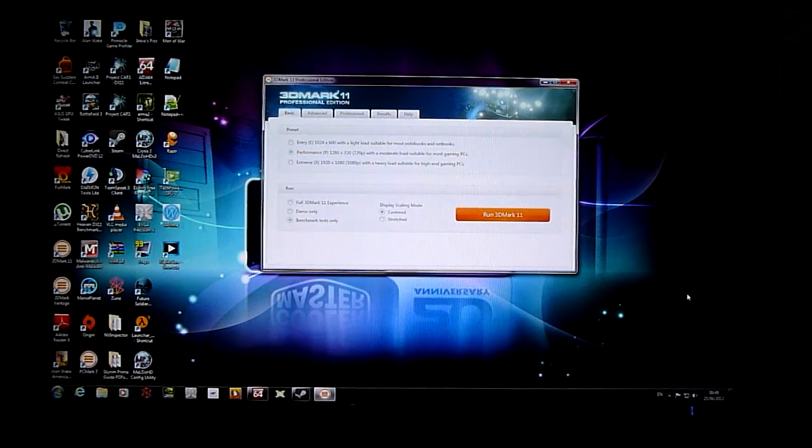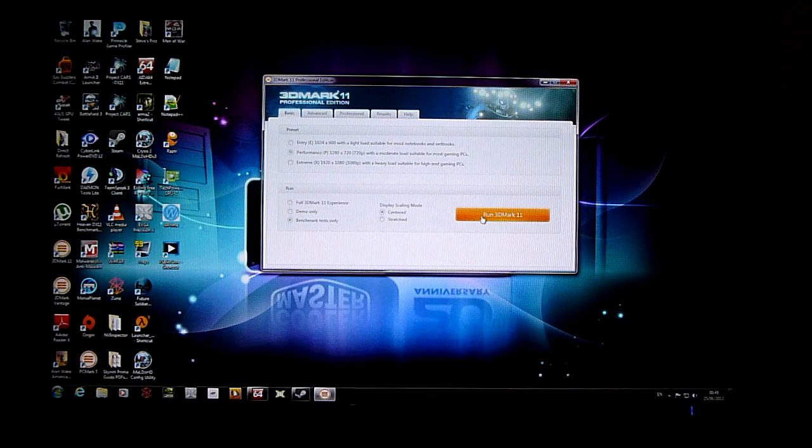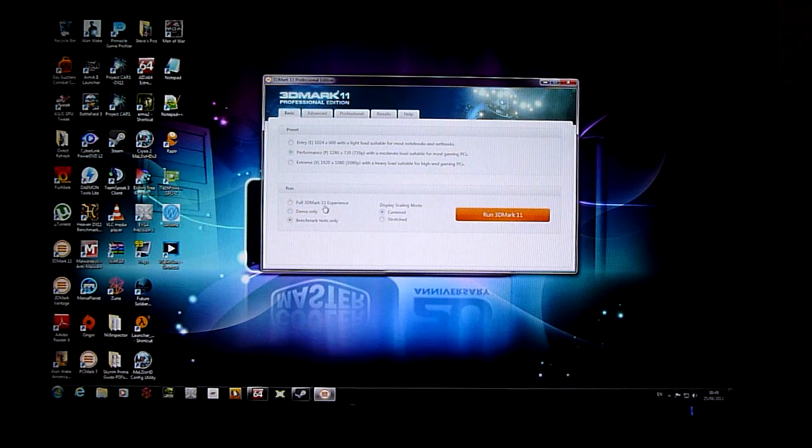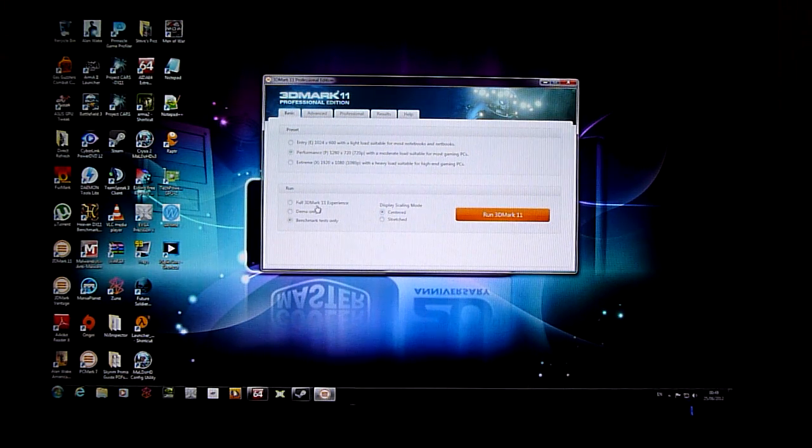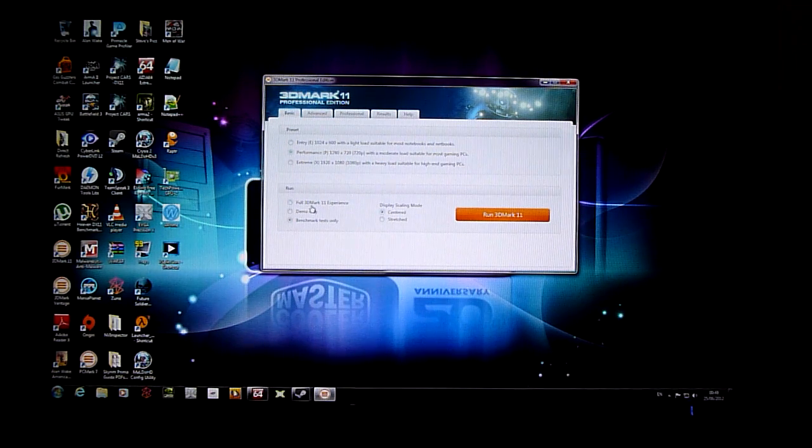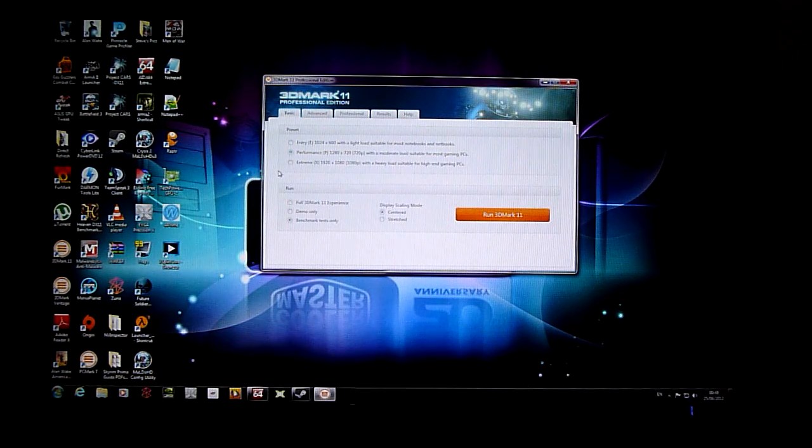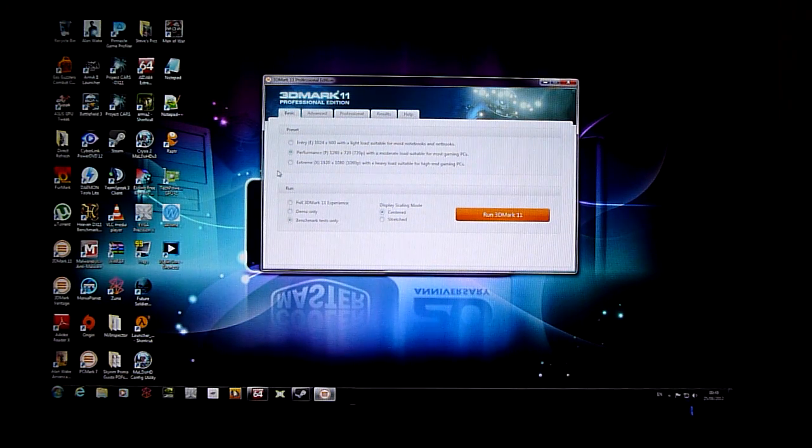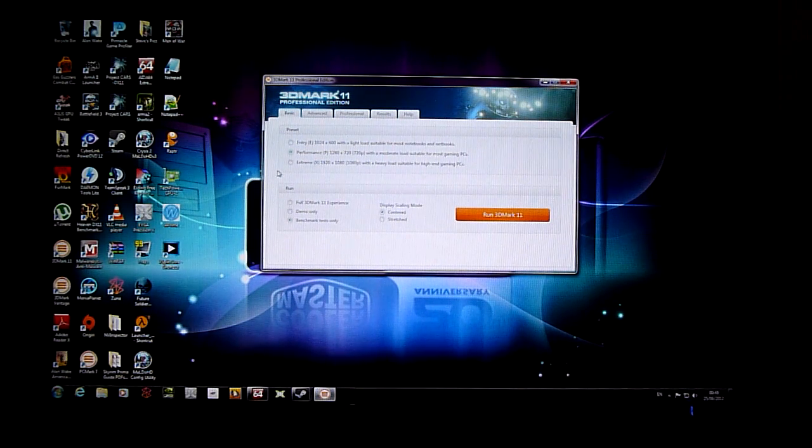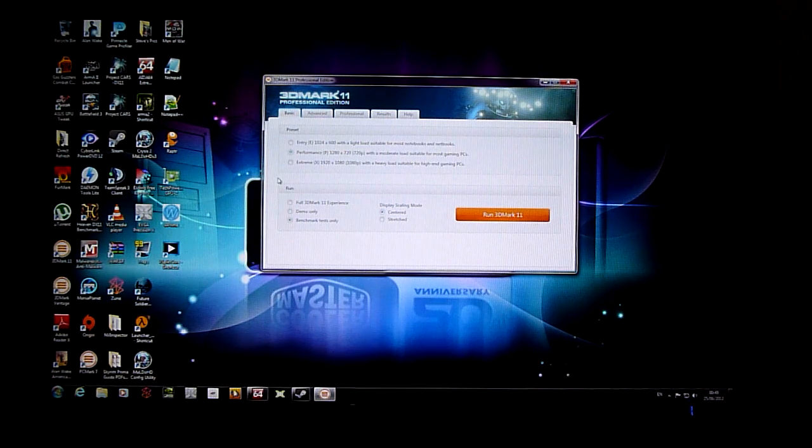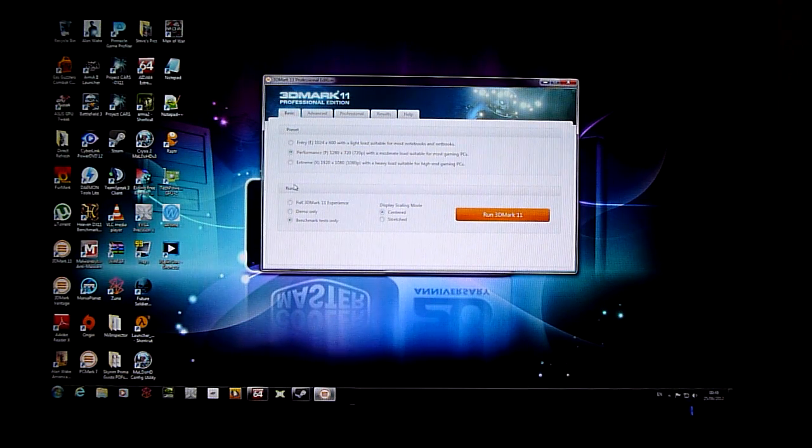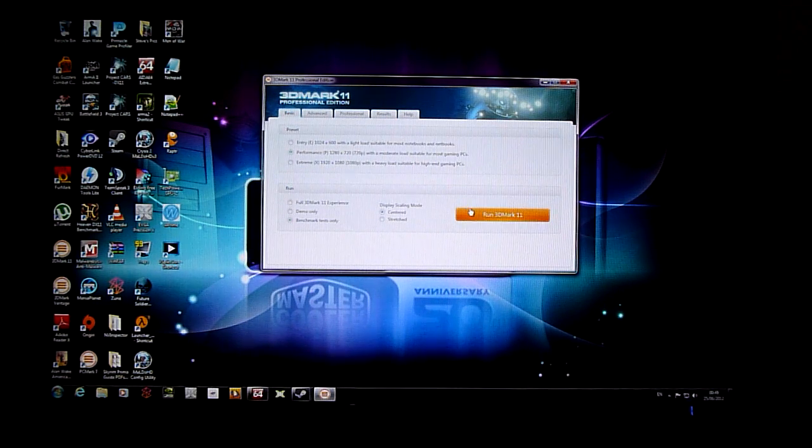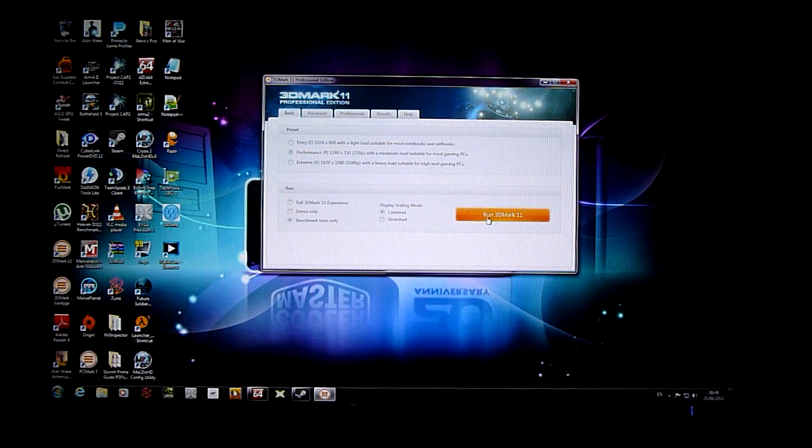Okay guys, so it's me again. I'm just going to record a quick benchmark of 3DMark11 running on performance settings this time. I've already got one video up on YouTube with extreme settings and I've been asked to upload a video of 3DMark11 running on performance settings with my GTX 670.